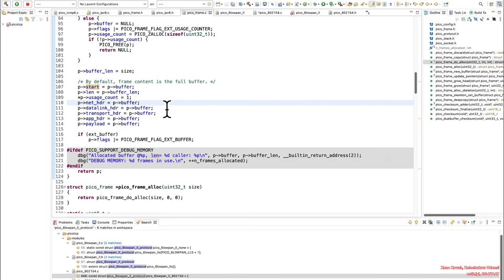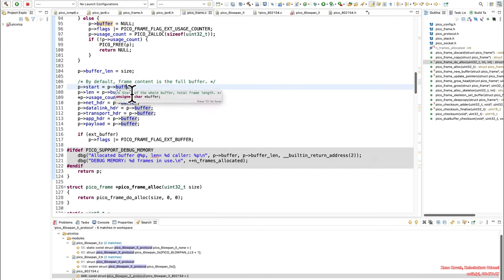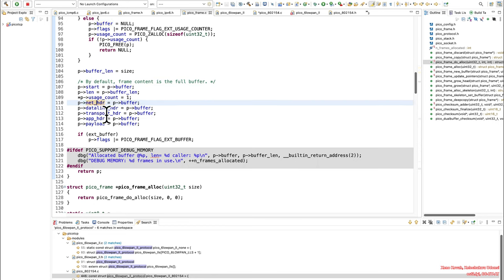So like I said, that buffer right there is the attacker controlled size buffer. But we look at the buffer, and interestingly in here, that buffer is then used in all sorts of places to initialize other pointers. Start and net header, and net header is the one we're going to care about, but also things like transport header.